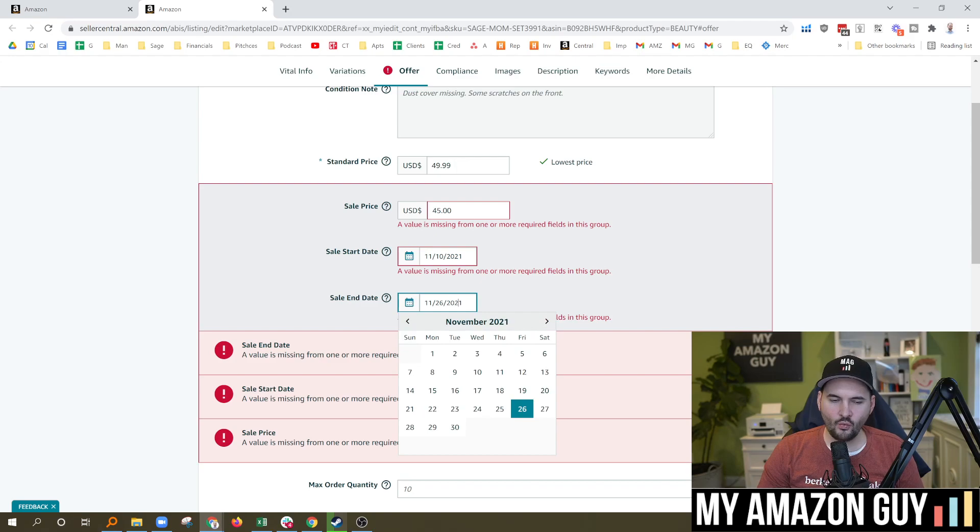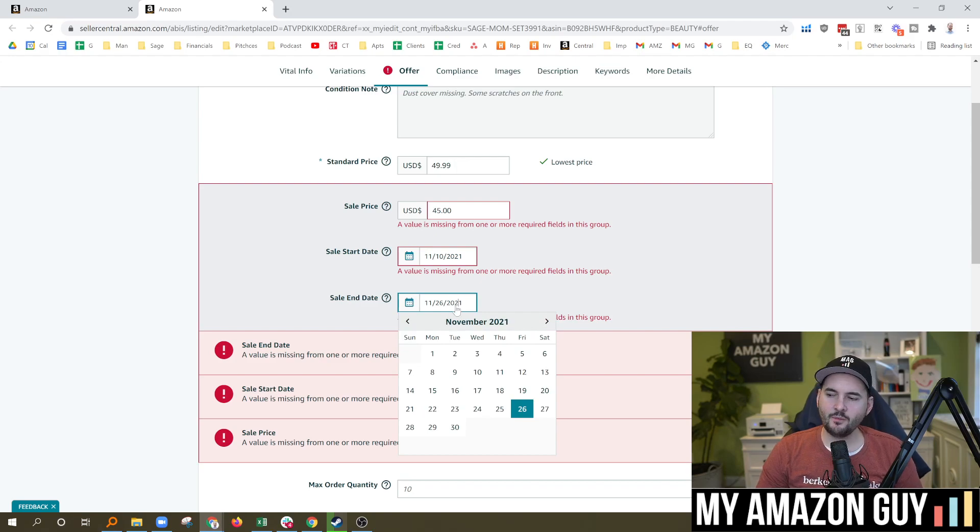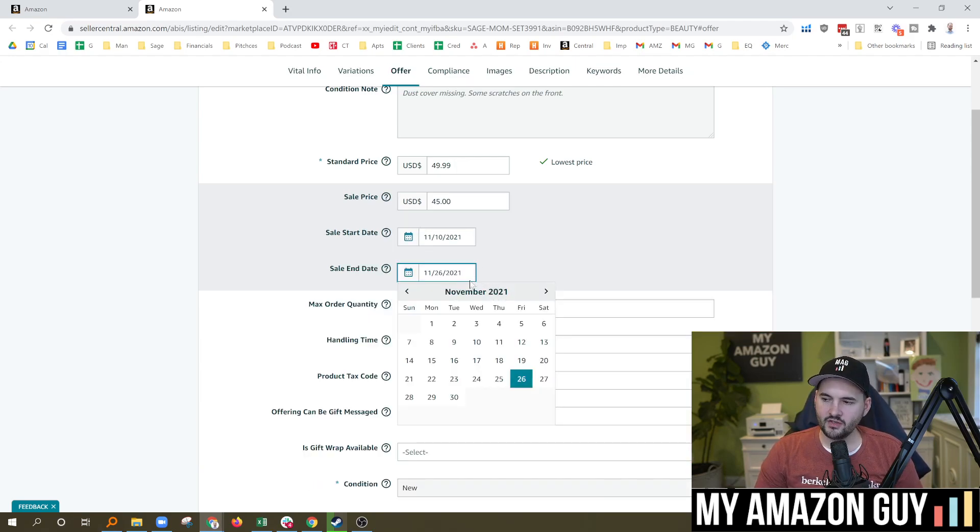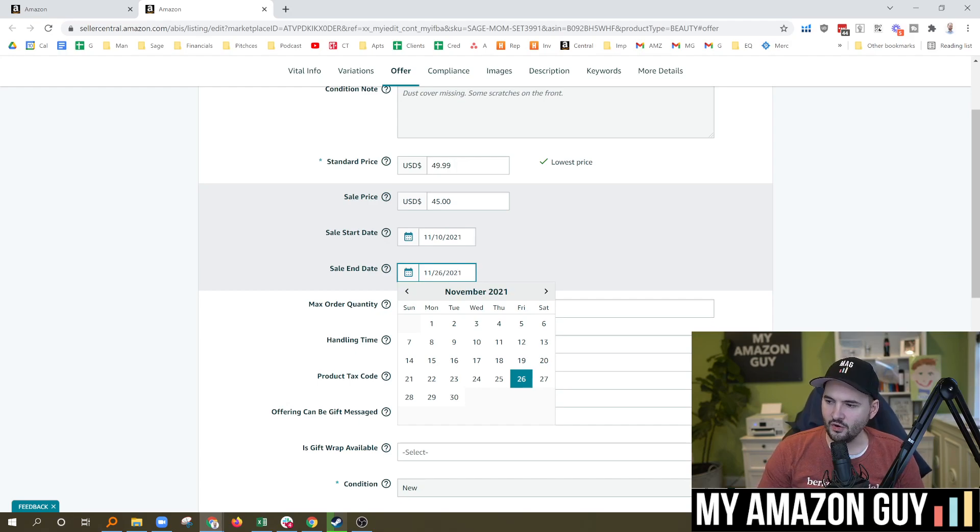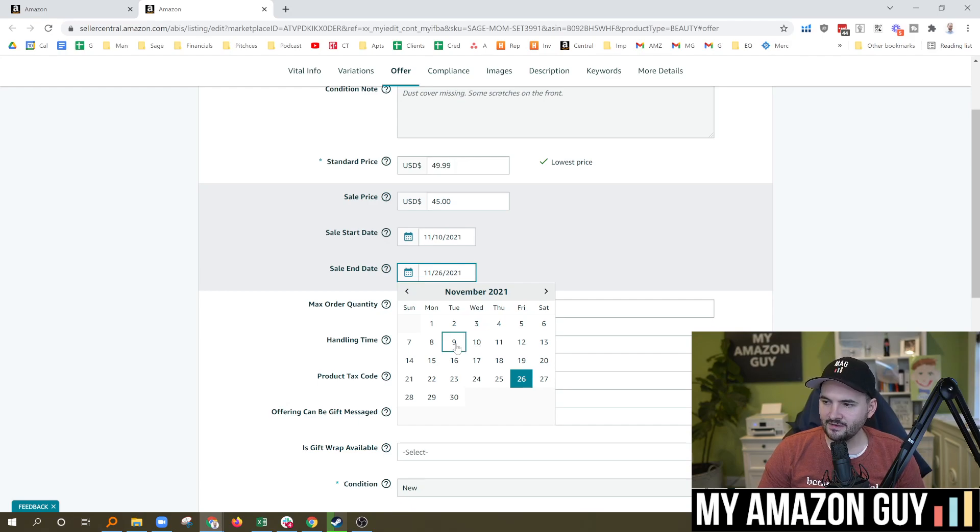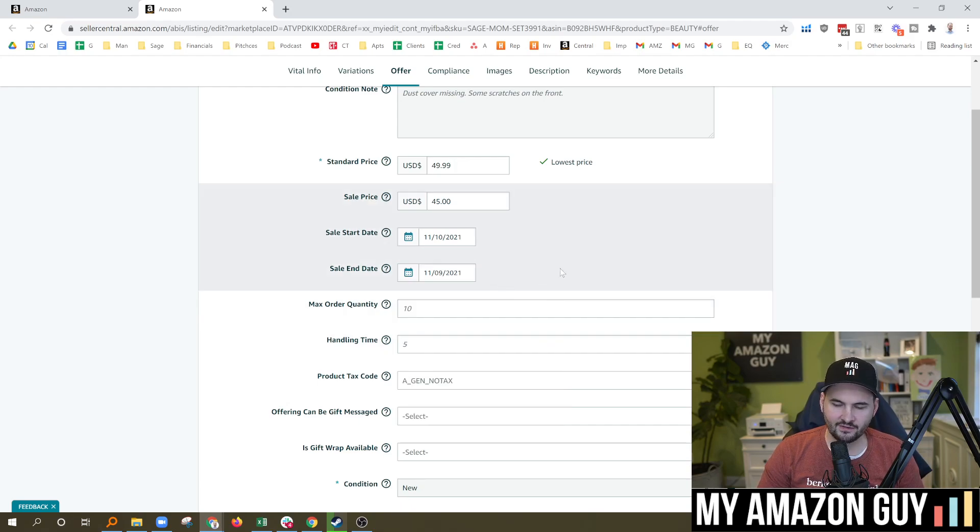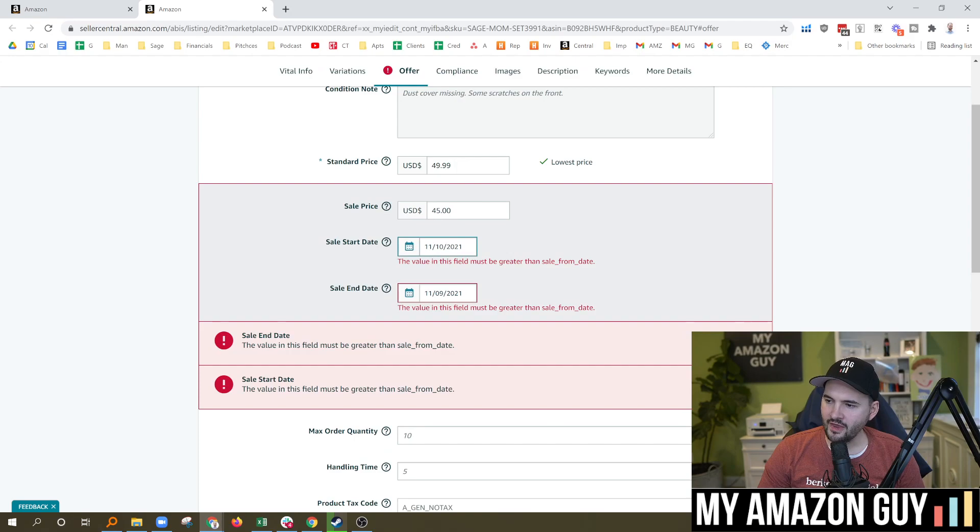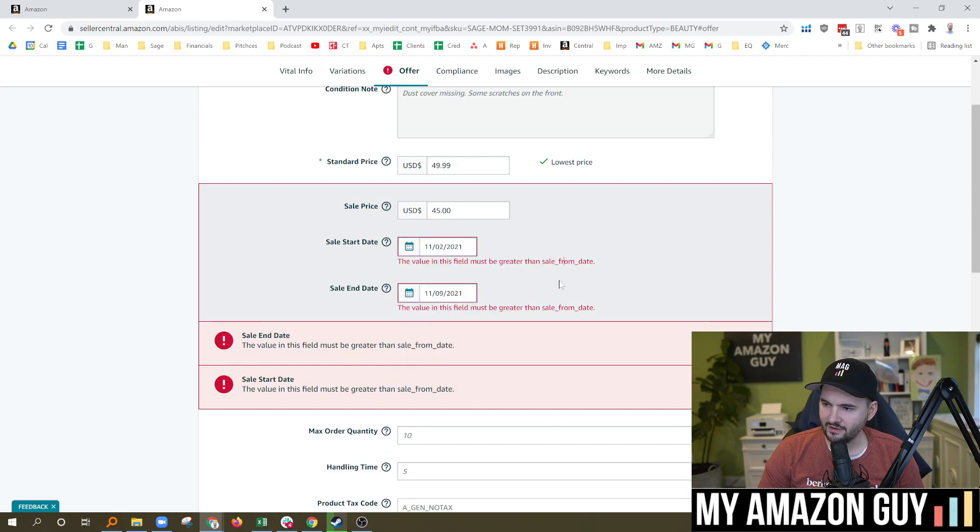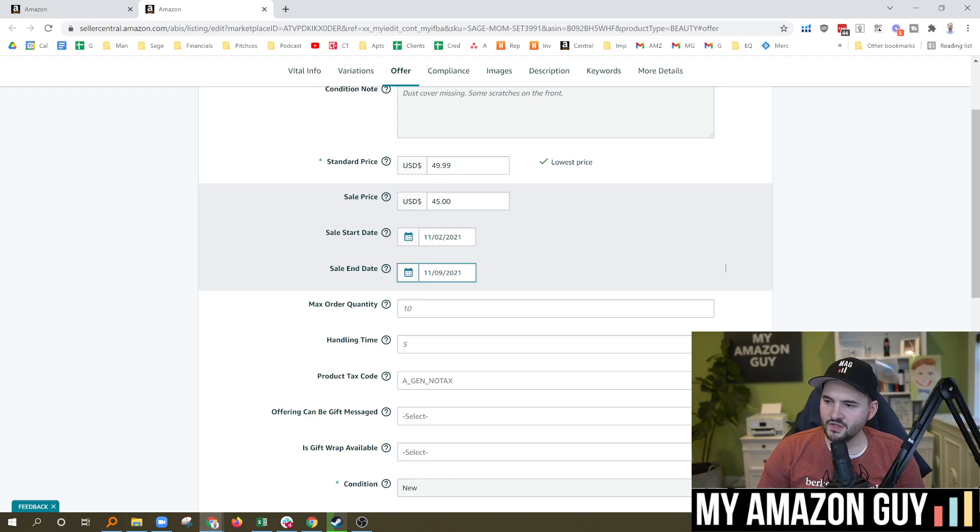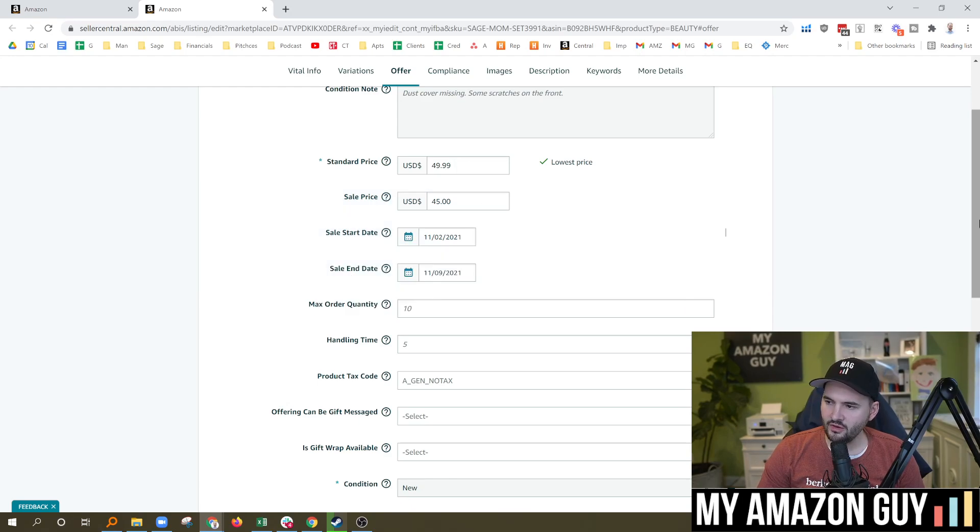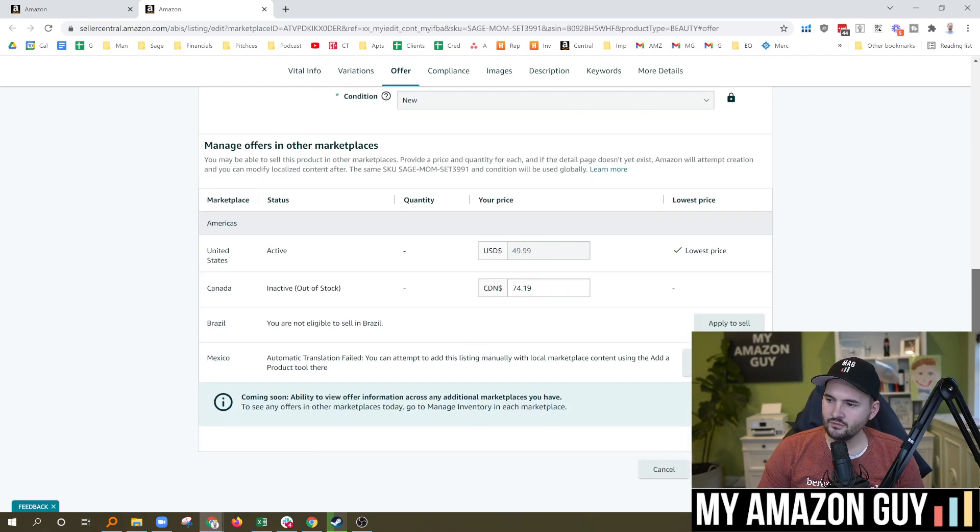And so the way to disable the sale with the new UI is to take the date of the end date here. And right now it's in the future. Go ahead and select a date in the past. And after you've done that, obviously the first date has to be way in the past there.